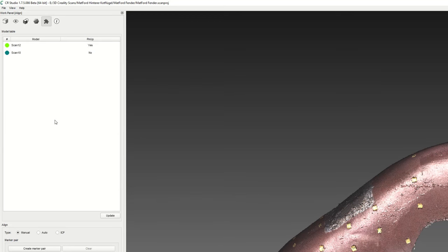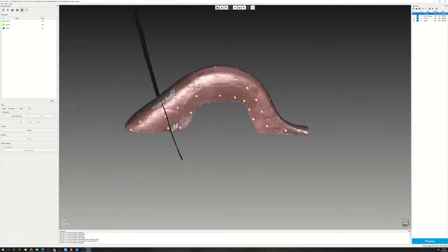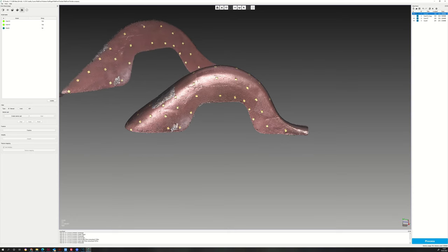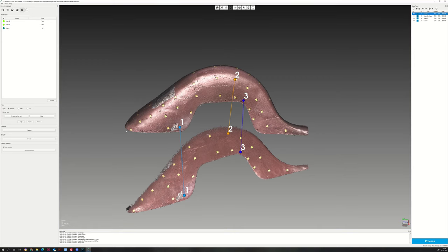Now mark both scans as reference and adjust the third scan. Mark the different matching spots on the reference and the aligned scan.